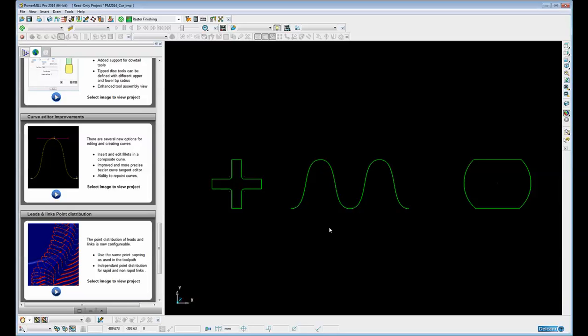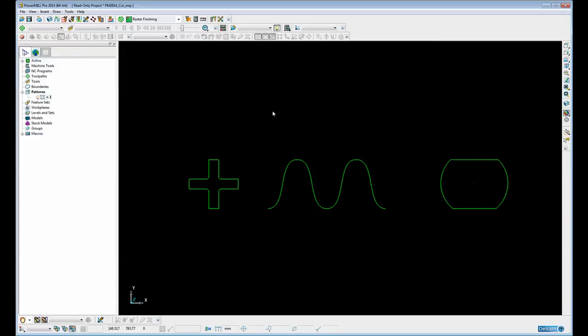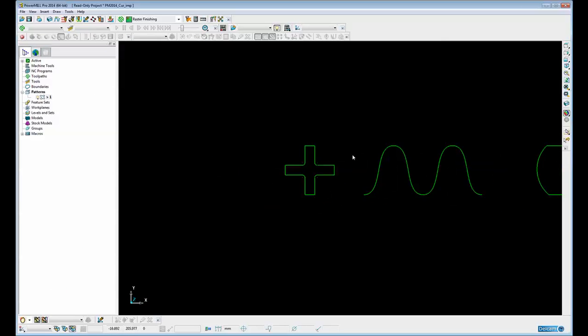There are several new options for editing and creating curves. These include the ability to quickly insert and edit multiple fillets within a composite curve containing lines and arcs, an improved and more accurate method of editing the tangency and magnitude of points within a Bezier curve, and finally the ability to repoint curves. So let's have a look at these new functions in a little bit more detail.